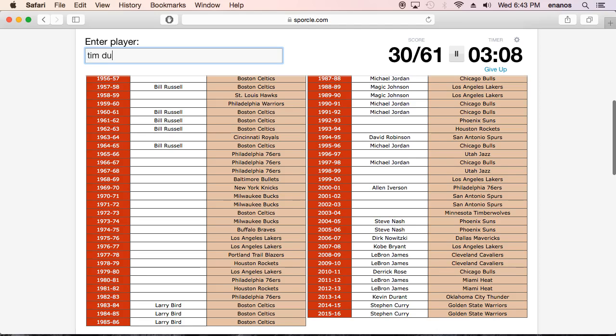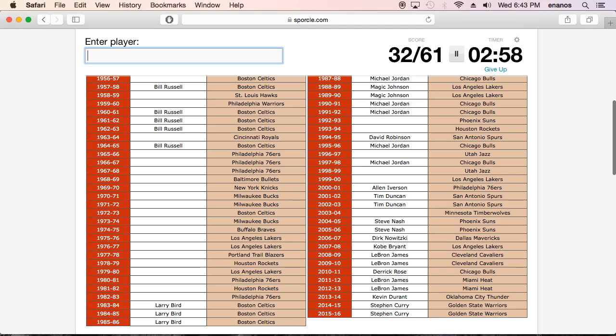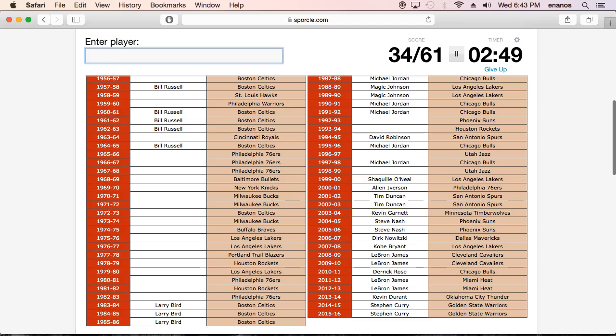Tim Duncan. Oh no. Duncan. Okay, he has two. Wow, I can't believe I forgot. Oh, Kevin Garnett. Kevin Garnett. That's how you spell it, right? Yeah, okay.